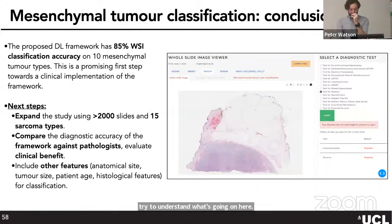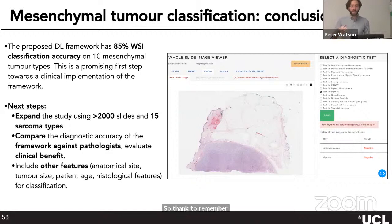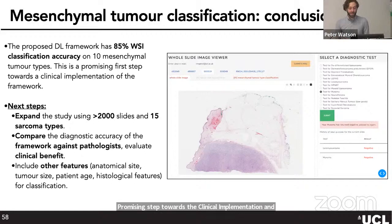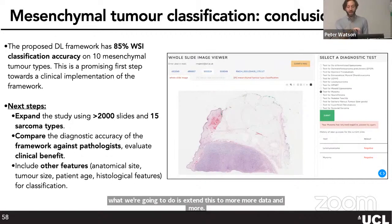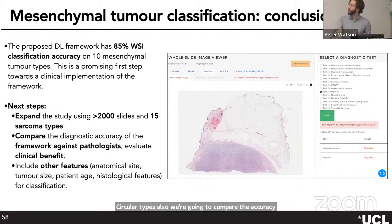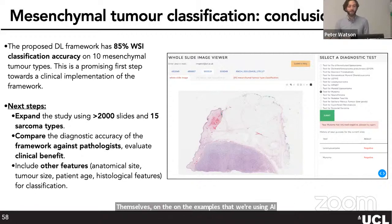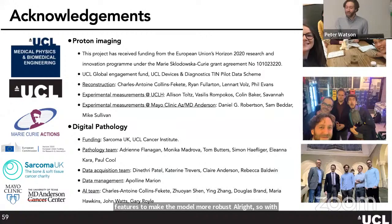In conclusion: we've achieved 85% classification accuracy on 10 different sarcoma types — a promising step toward clinical implementation. Next steps include expanding to more data and sarcoma types, comparing AI accuracy against pathologists using a web app where pathologists can test themselves on the same examples, and incorporating clinical features to make the model more robust. Thank you all for your attention — happy to take any questions.